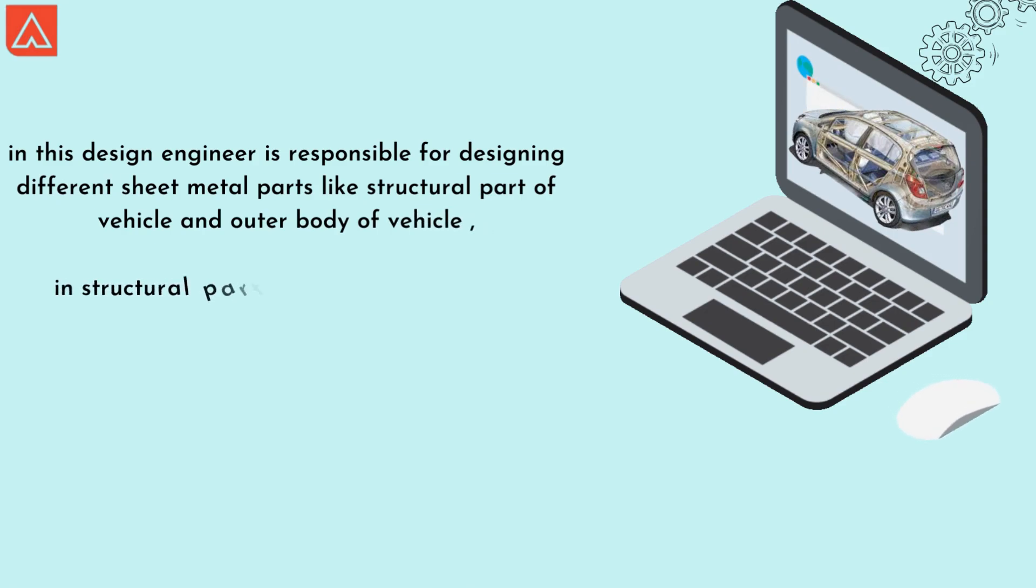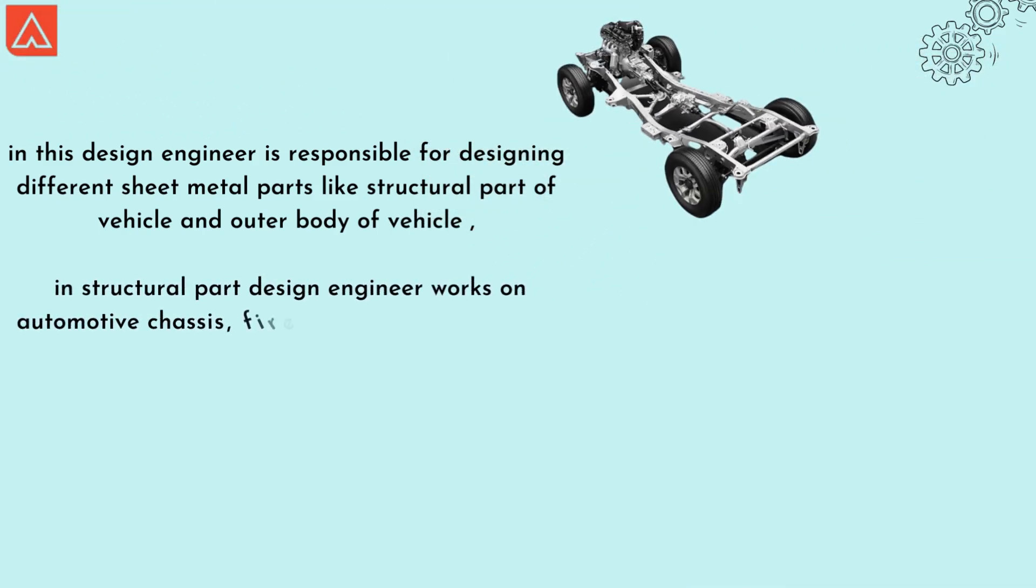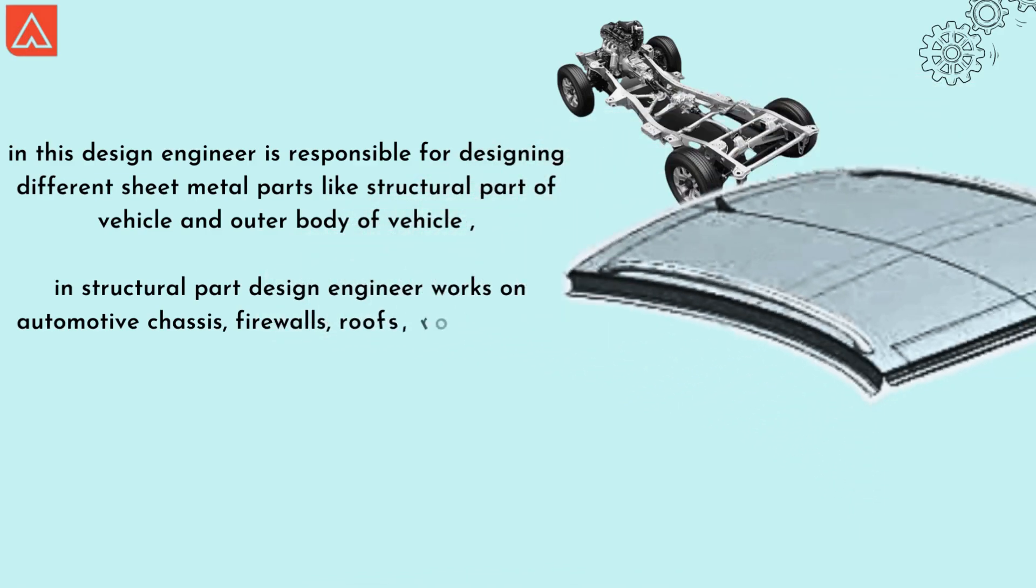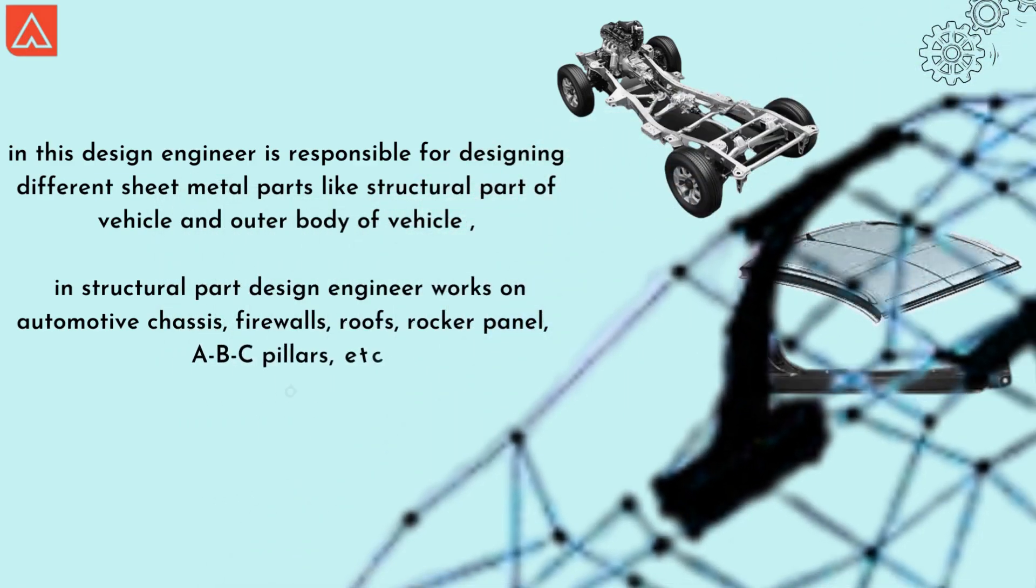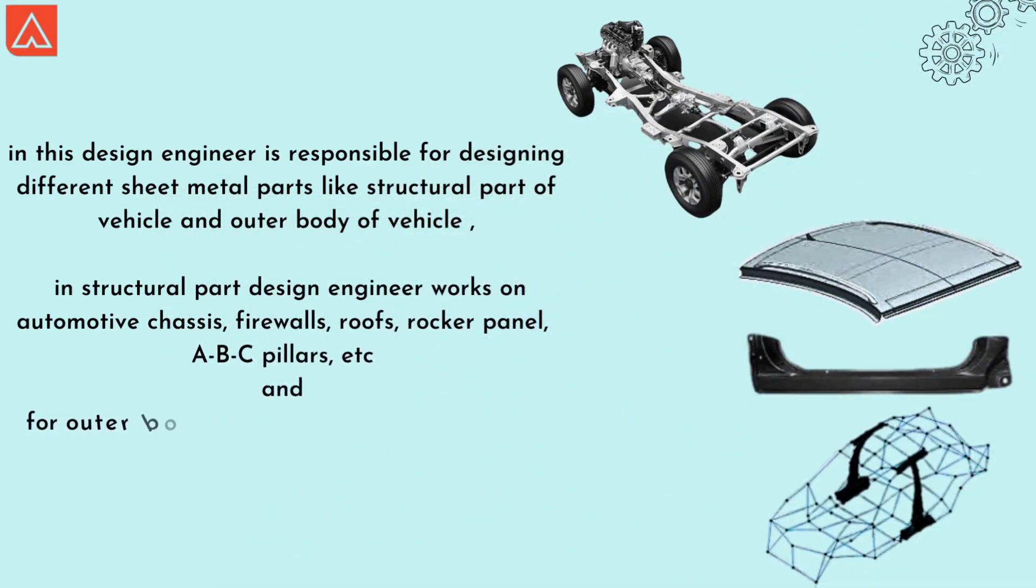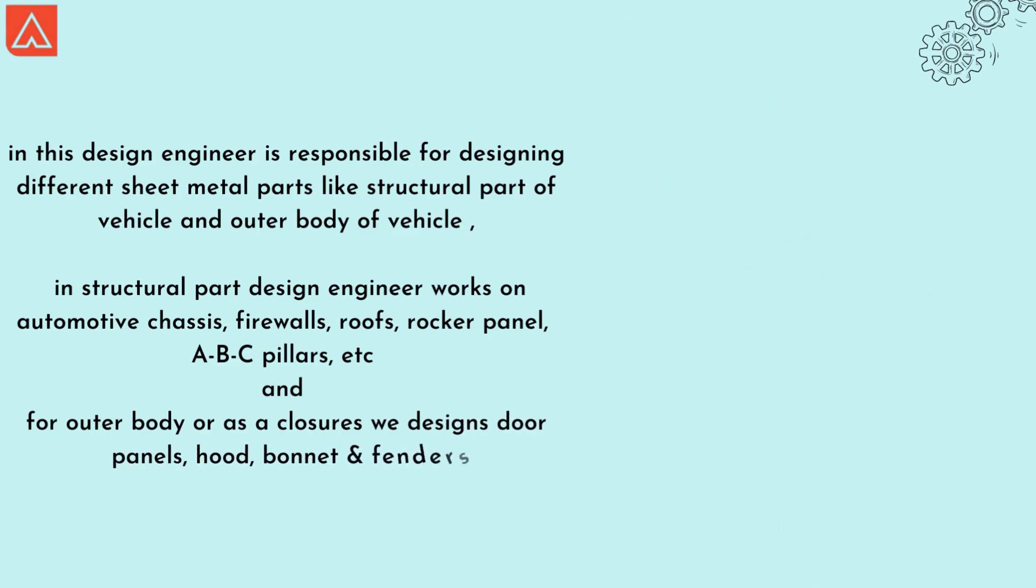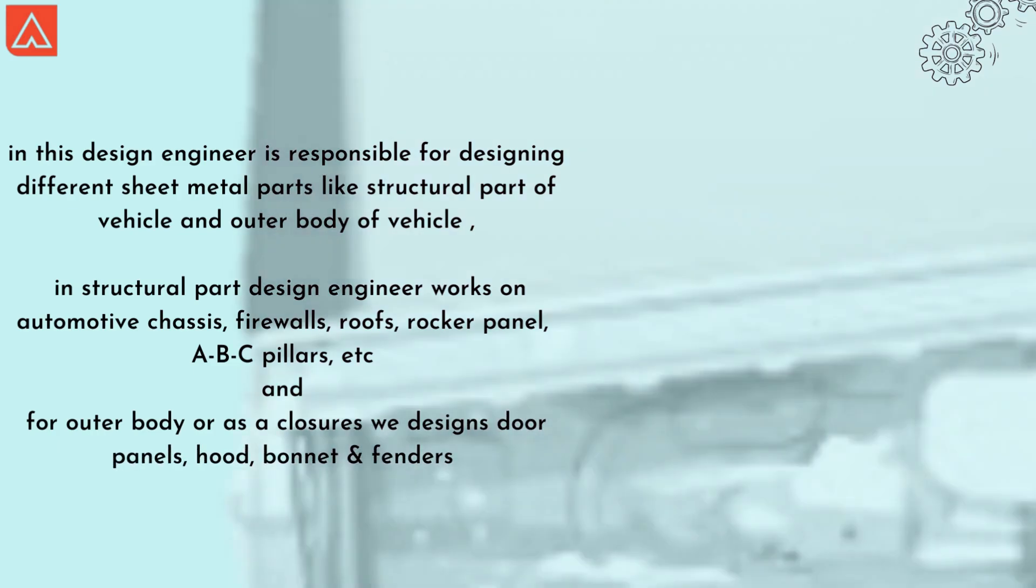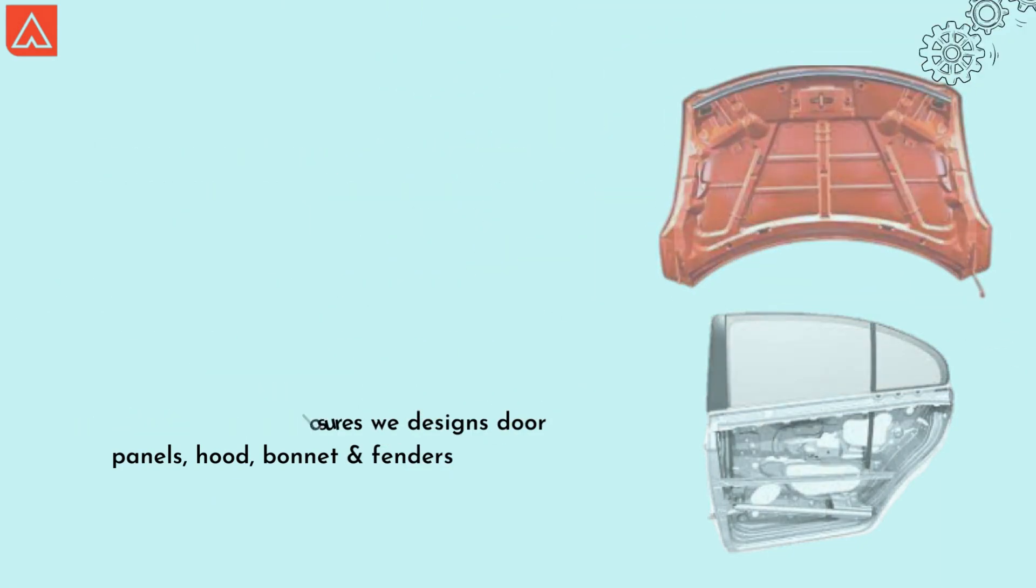In structural parts, design engineer works on automotive chassis, firewall, roofs, rocker panel, A, B, C pillars, etc. And for outer body or as the closures, we design door panels, hood, bonnets, and fenders.